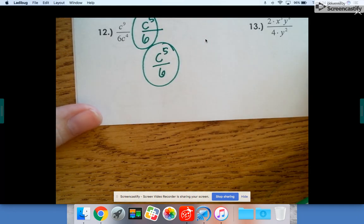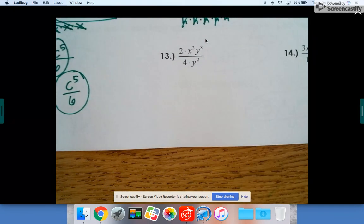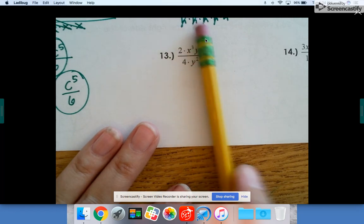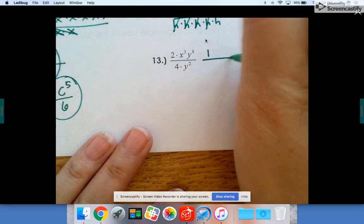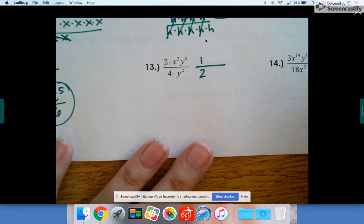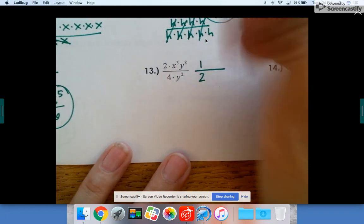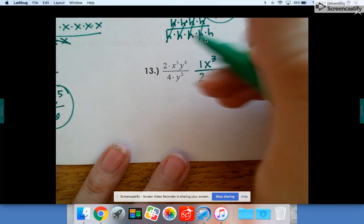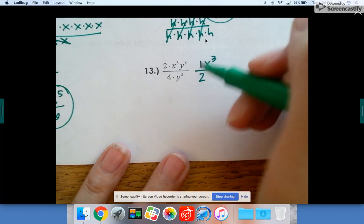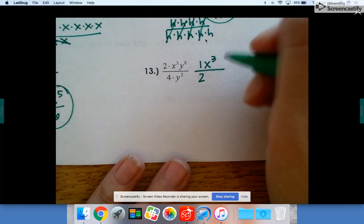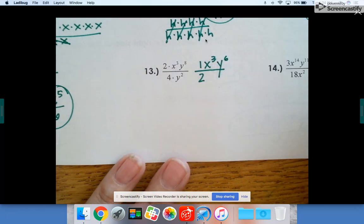Number 13: if I cover up my variables, it's just two fourths, which is the same thing as one half. Then there are three x's on top that stay, eight y's on top and two y's on the bottom — cancel two of those out and it leaves six y's on top.